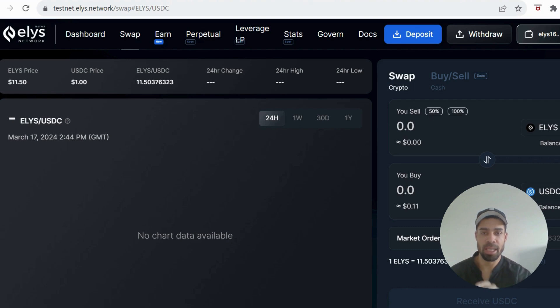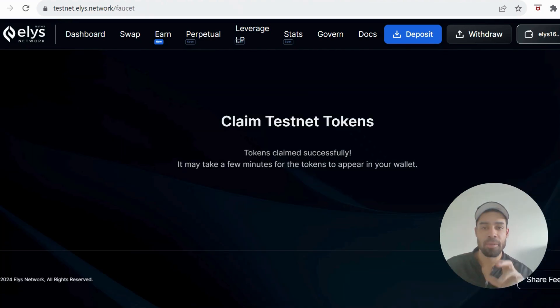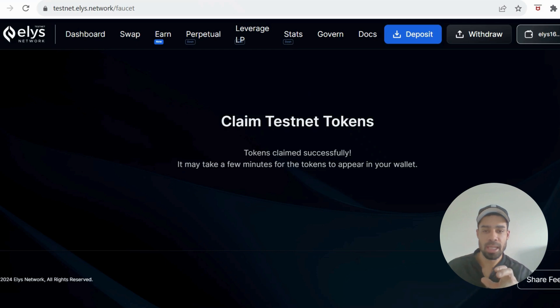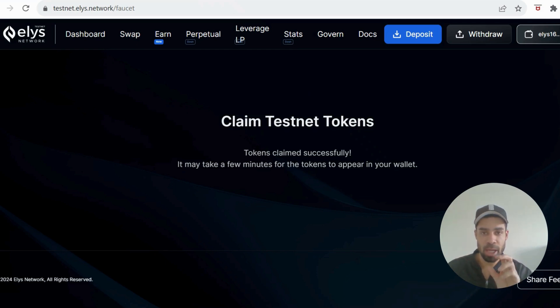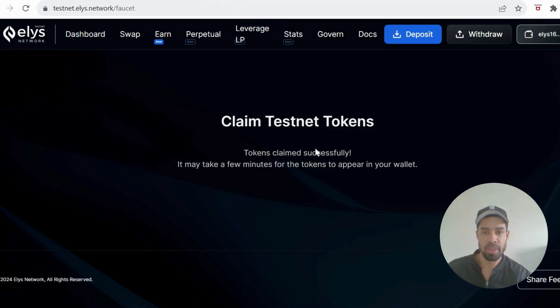So I'm going to take you through that right now. Okay, so firstly you're going to need a Cosmos wallet, so you're going to need a Kepler wallet or Elite wallet if you haven't got one already. Once you have your wallet set up and ready to go, you're going to come to the faucet and you're going to claim the testnet tokens.